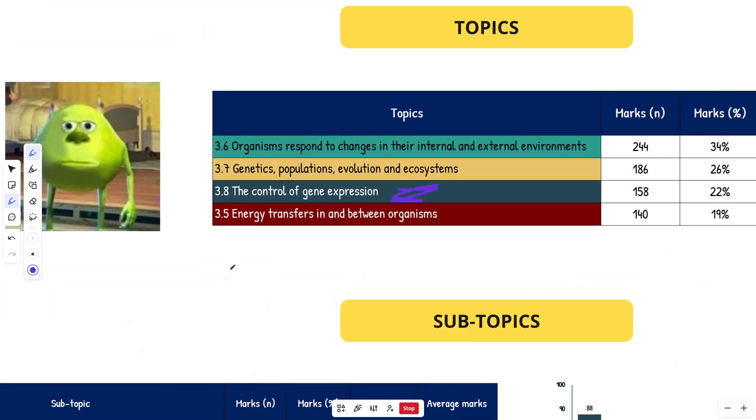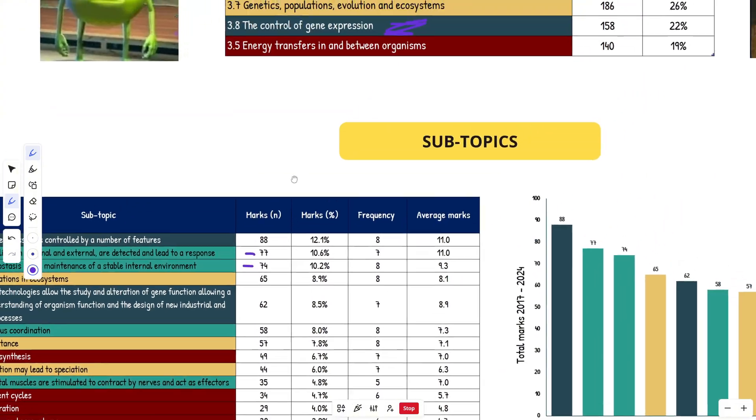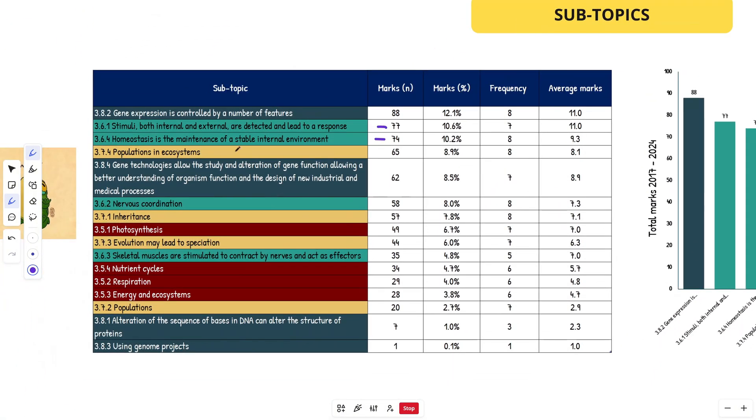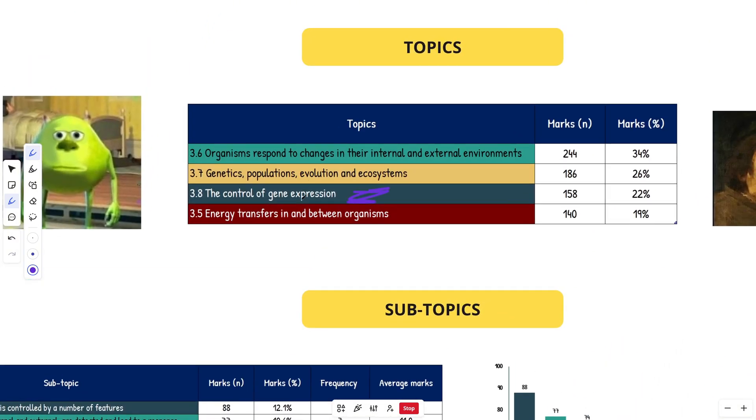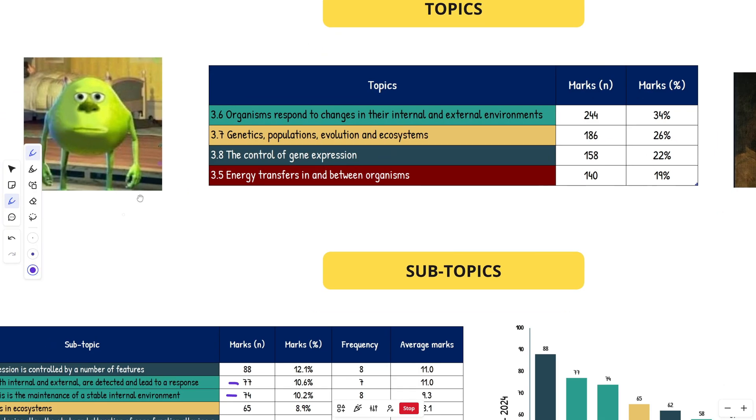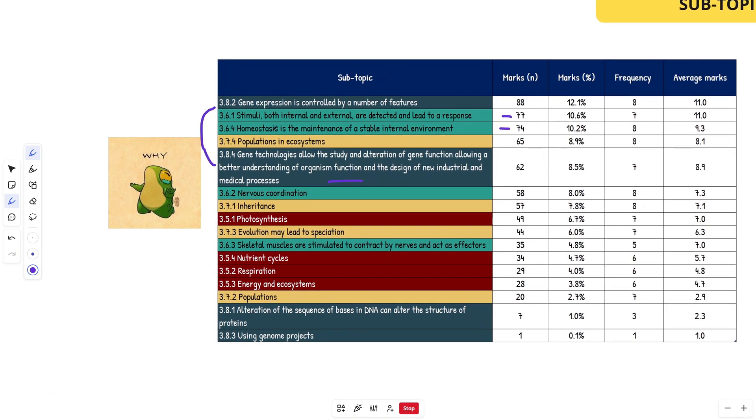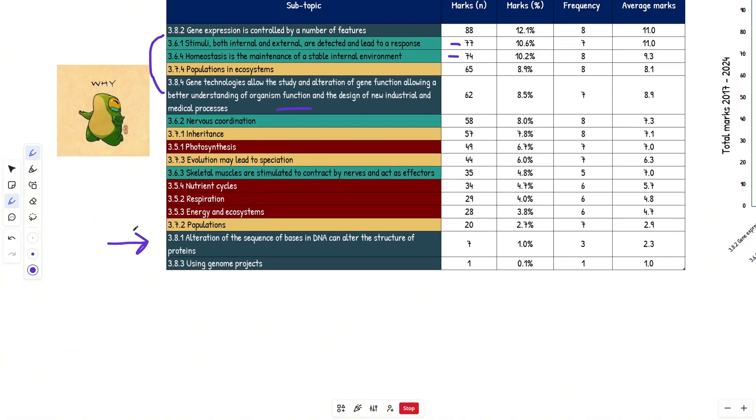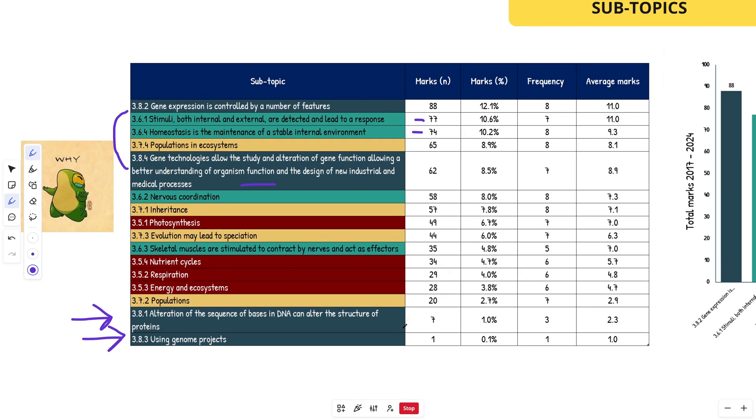3.6 is huge for the second and third place. More specifically, stimuli and response, homeostasis. Those are the two next highest ones. Then you got one from topic 3.7, populations in ecosystems. You're going to have to go through the spec yourself if you want to see in more detail what is included within these subtopics. This is just the subtopics from the spec and what came up in the exams. Next up, we have gene technology, another one from 3.8, the third highest topic again. These two subtopics from 3.8 are the highest. If you look down here, DNA sequences and genome projects are the lowest by far. In eight years, it's only got seven marks and one mark respectively in paper two. Maybe slightly different in paper three, but for paper two these are really low.